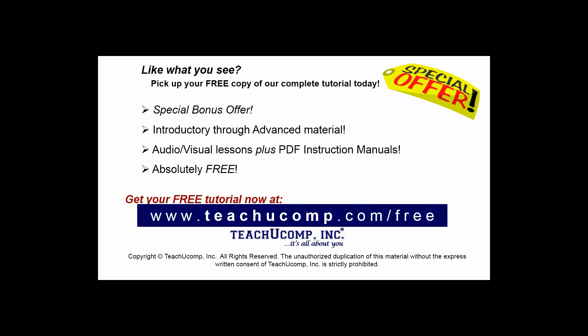Like what you see? Pick up your free copy of the complete tutorial at www.teachyoucomp.com forward slash free.